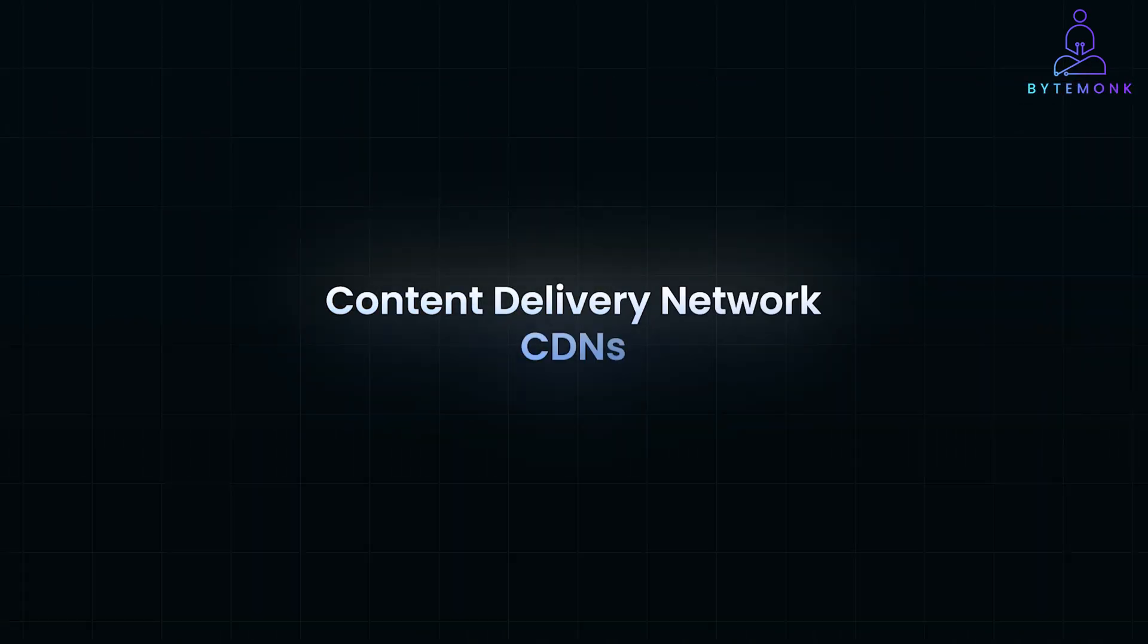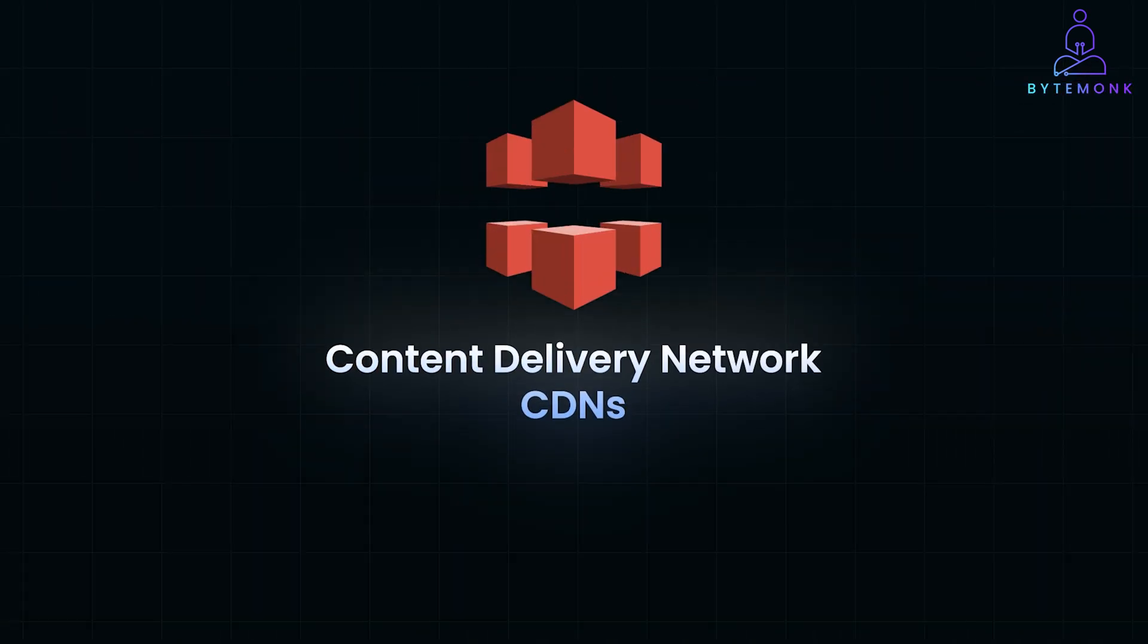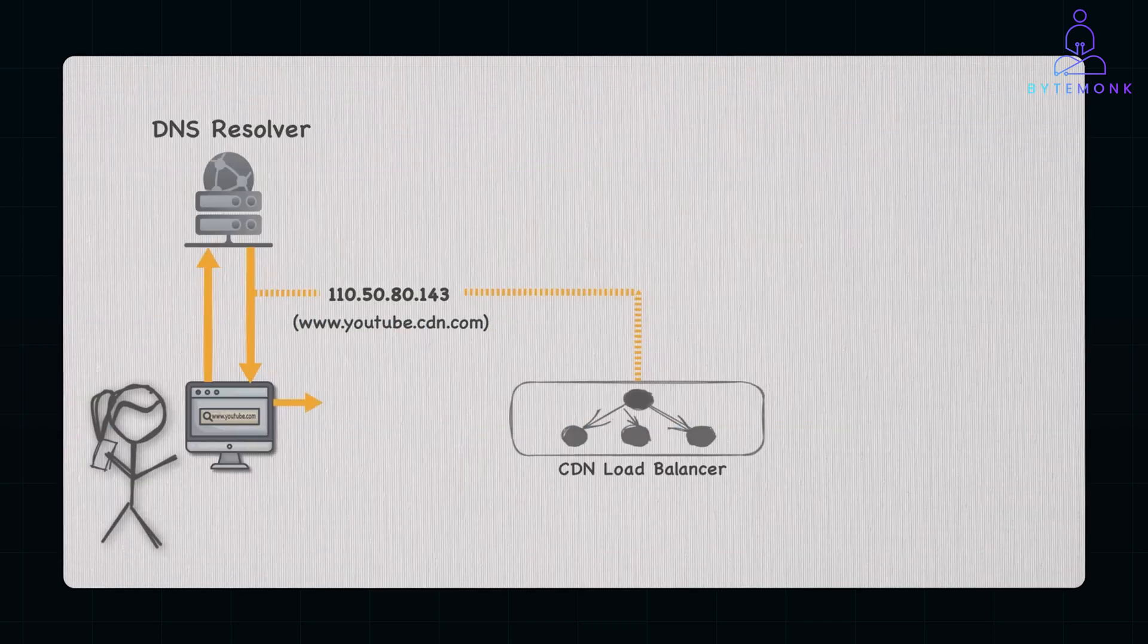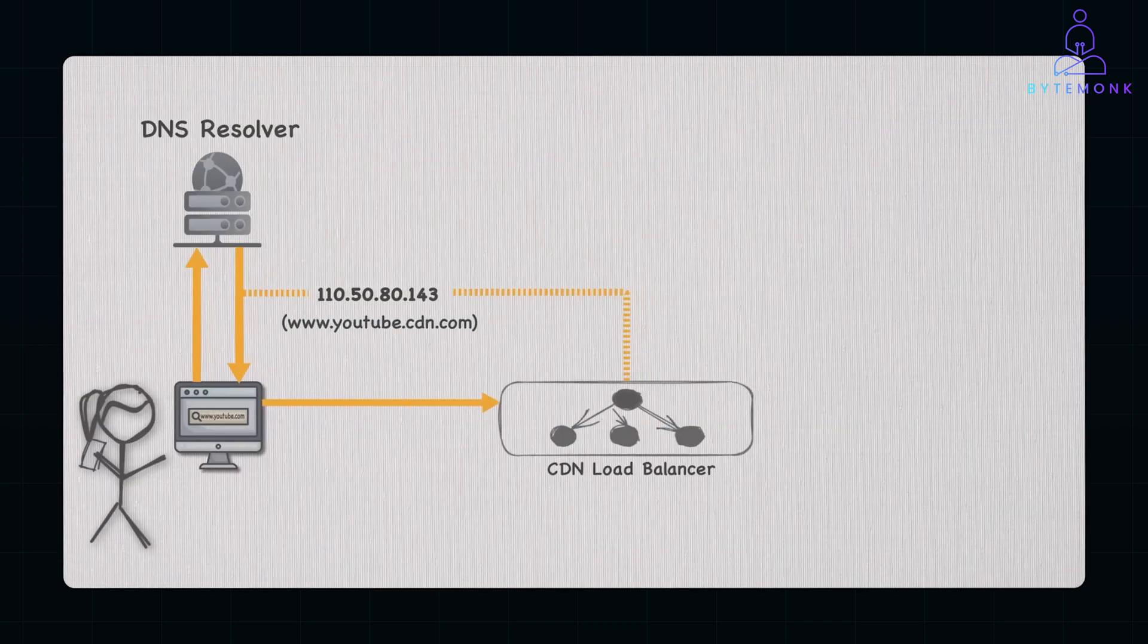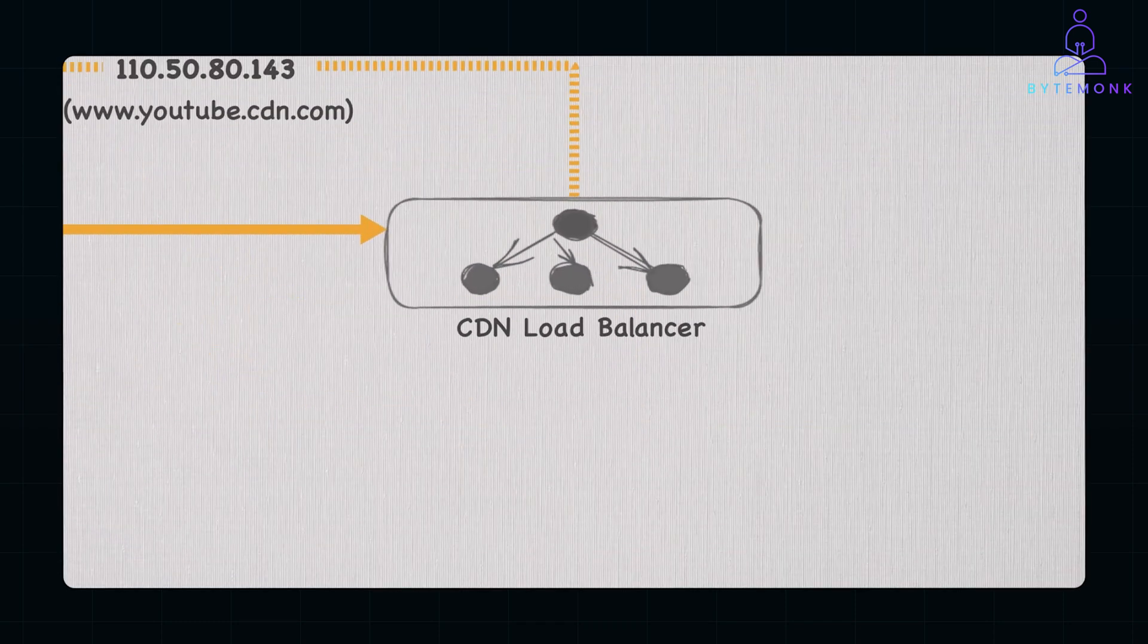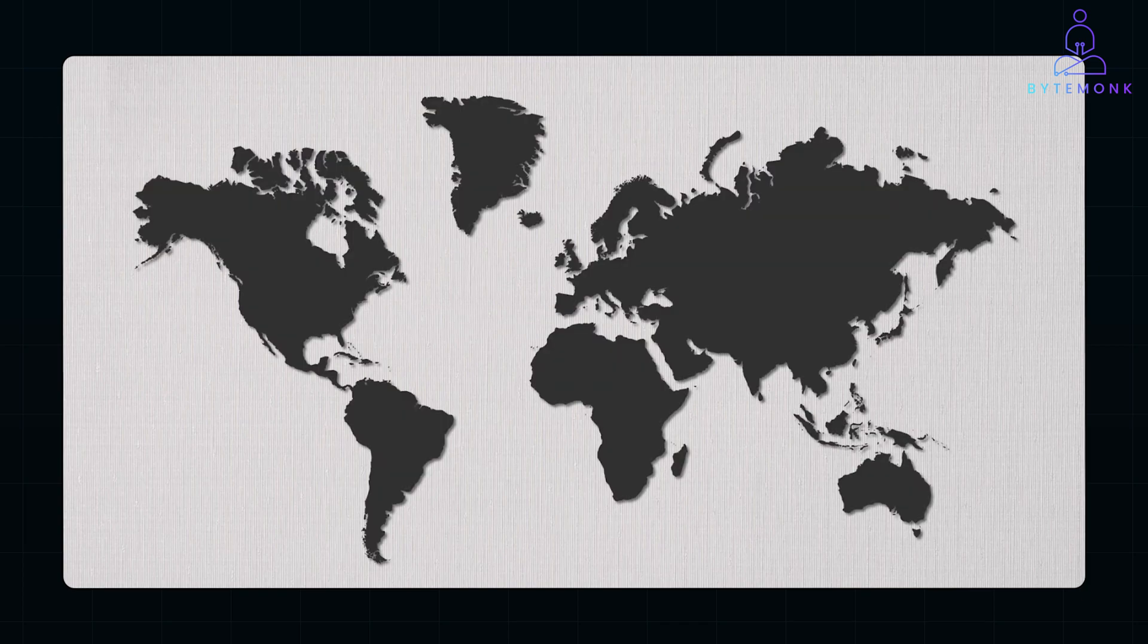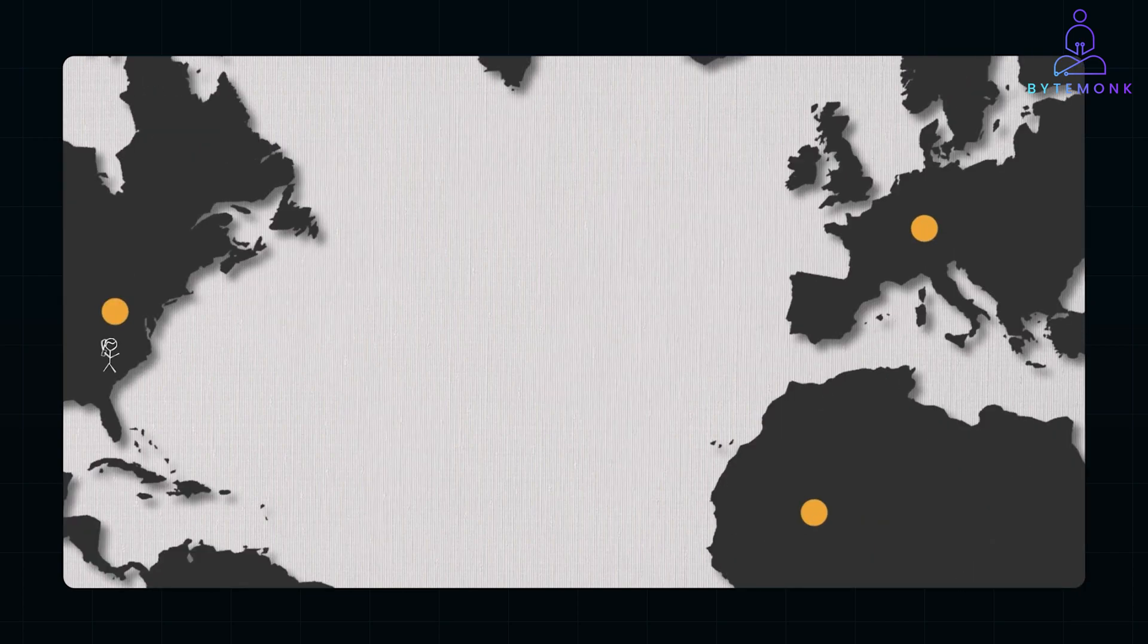CDNs or content delivery networks like AWS CloudFront are another great example of independent node clusters. They use globally distributed edge servers to cache and deliver content such as images and videos. These servers operate independently with no central leader, ensuring quick delivery based on user location.